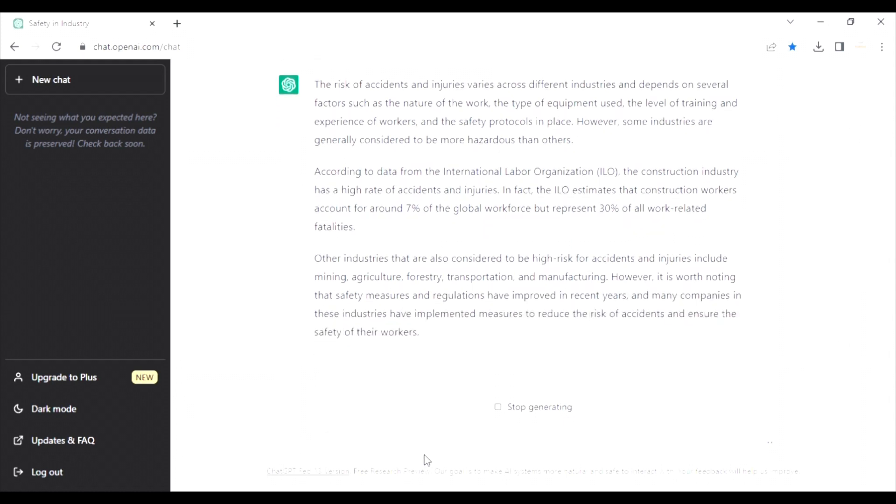Oh my God, this is revolutionary. This is raising the bar for all the HSE professionals.